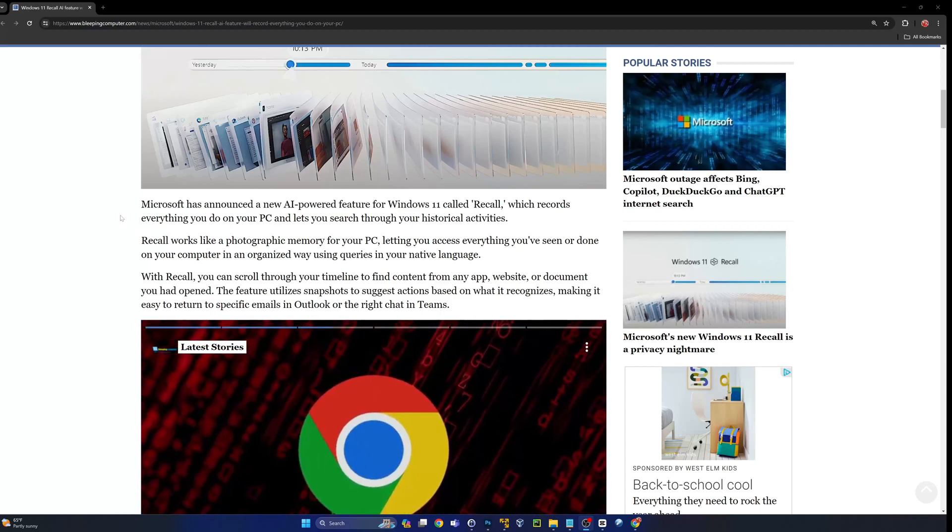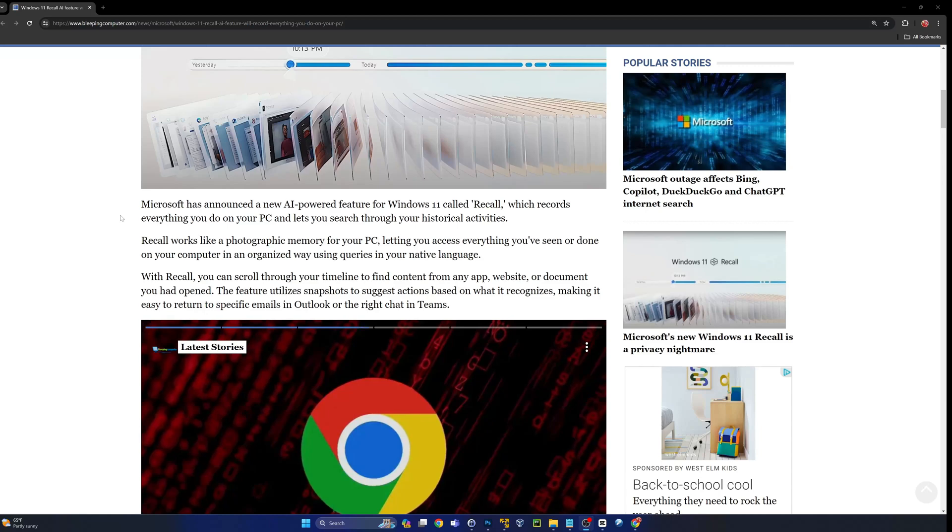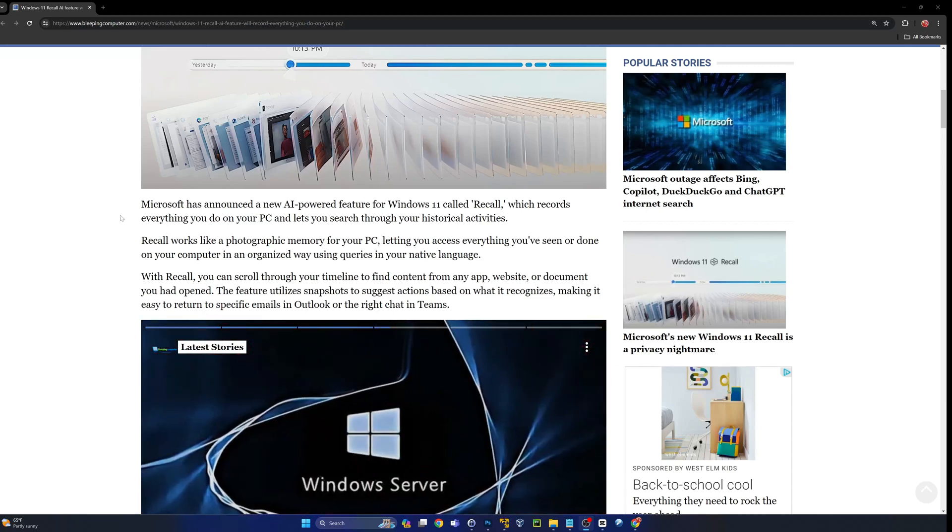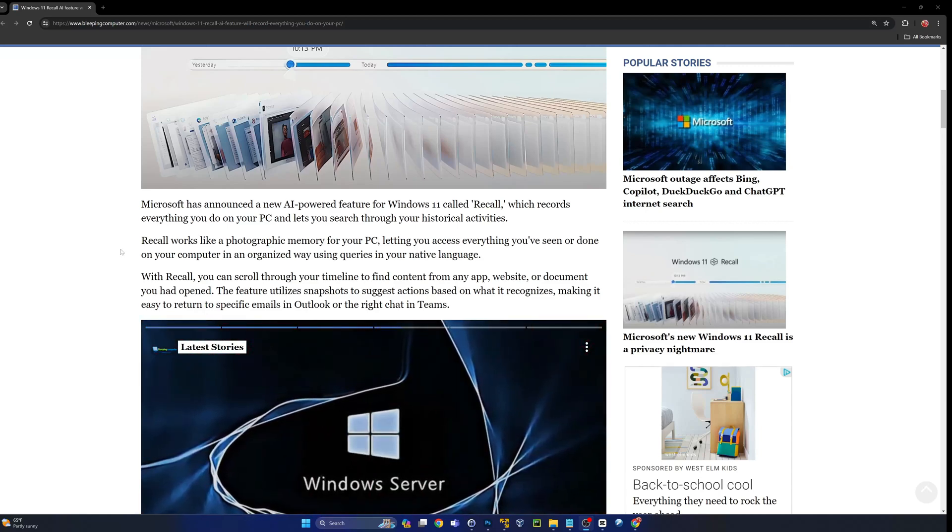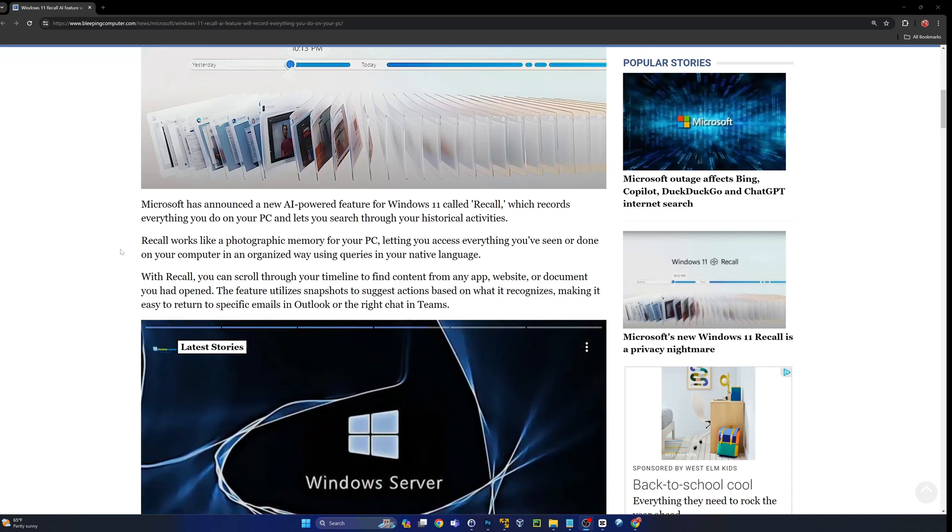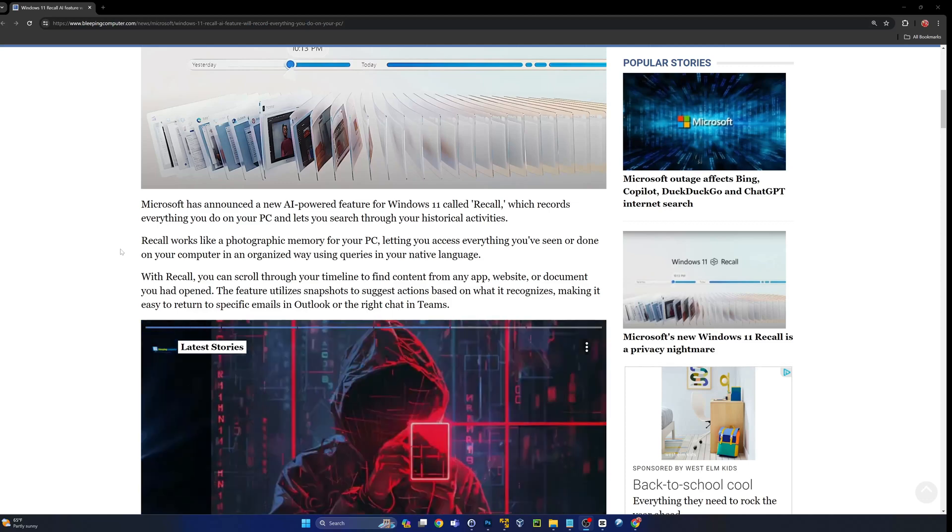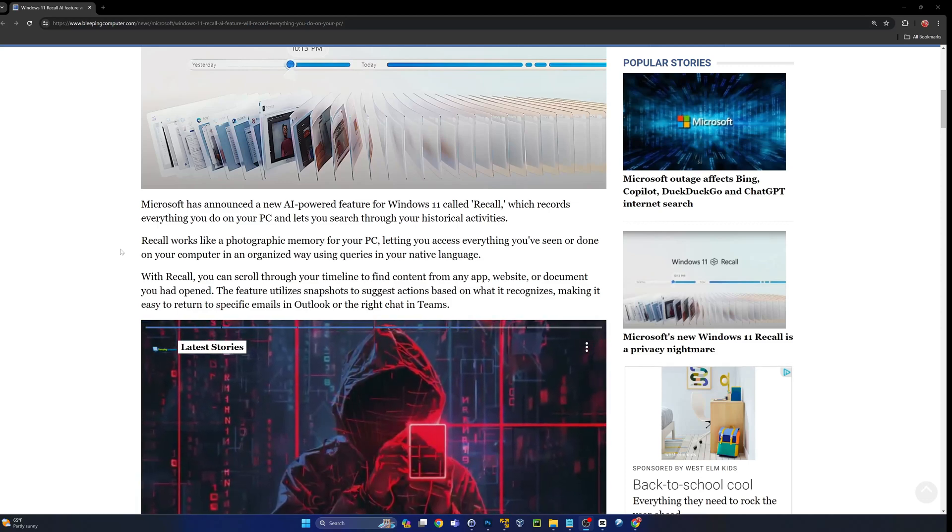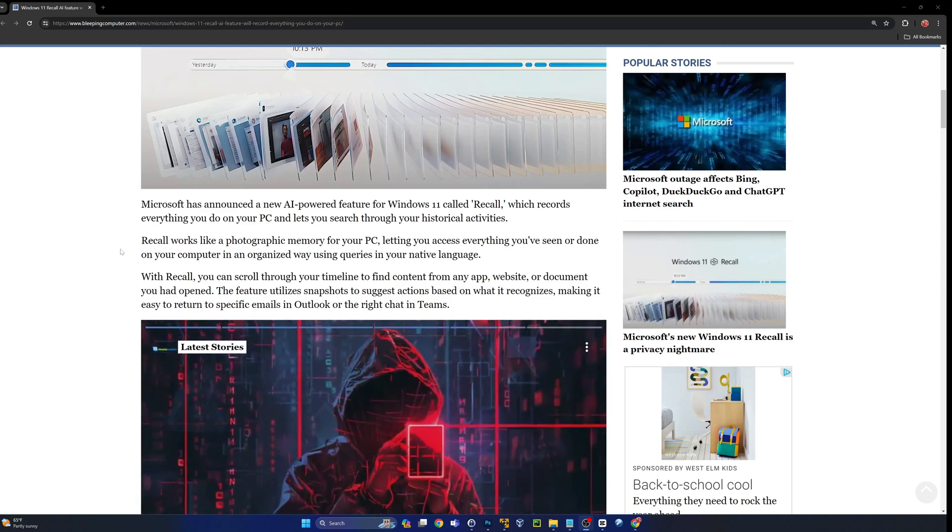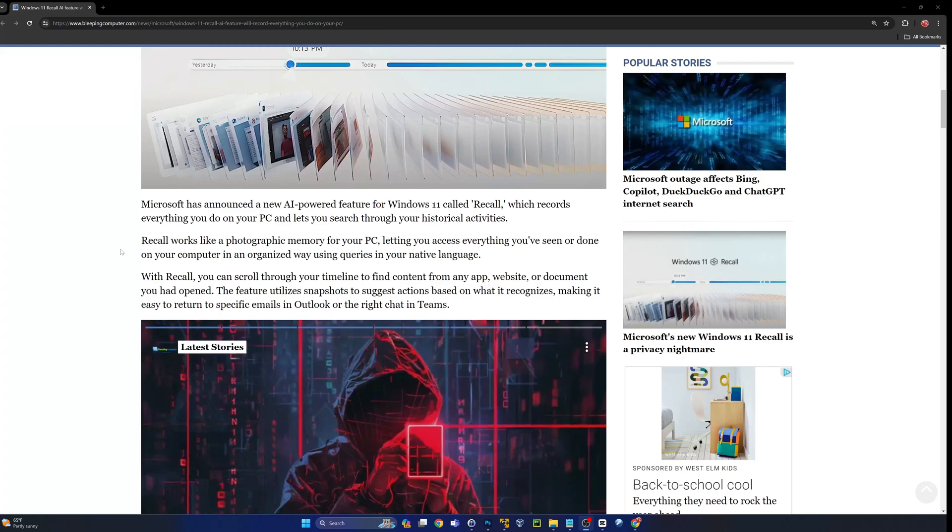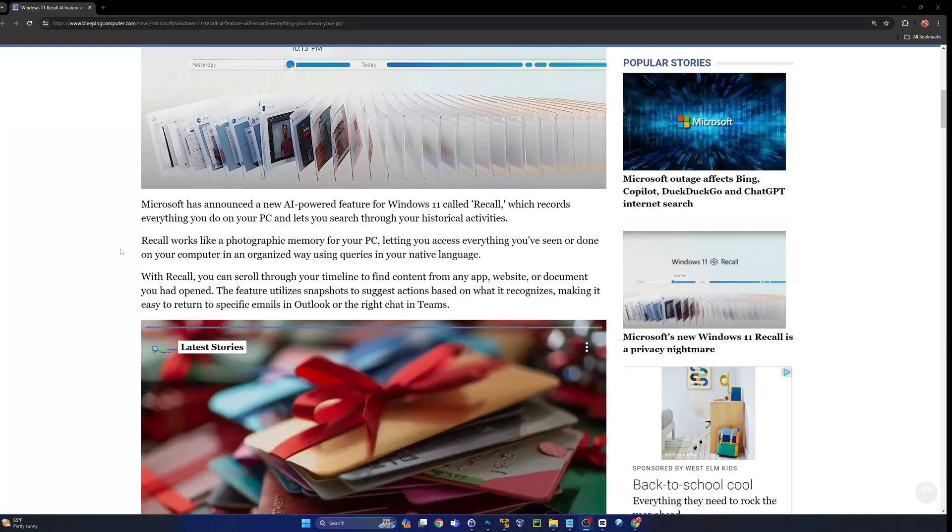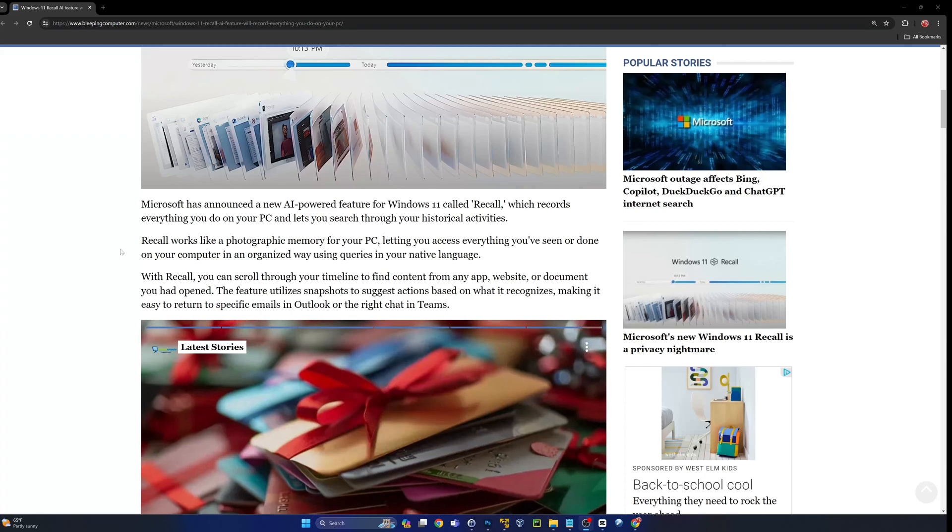Microsoft has announced a new AI-powered feature for Windows 11 called Recall, which records everything you do on your PC and lets you search through your historical activities. Recall works like a photographic memory for your PC.